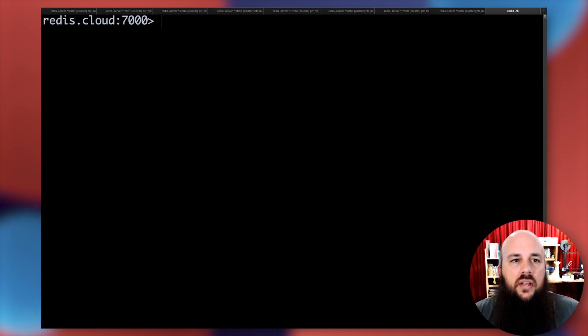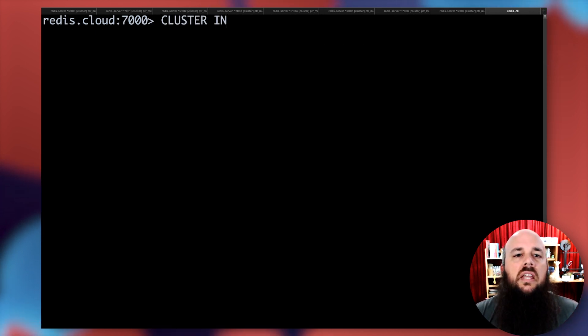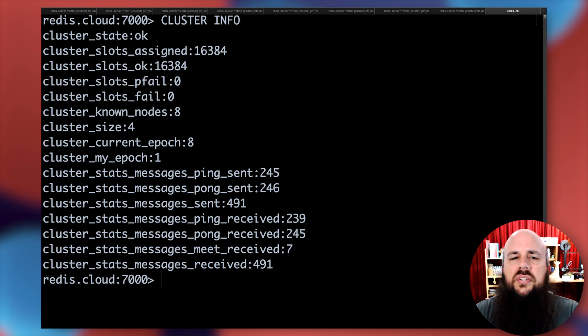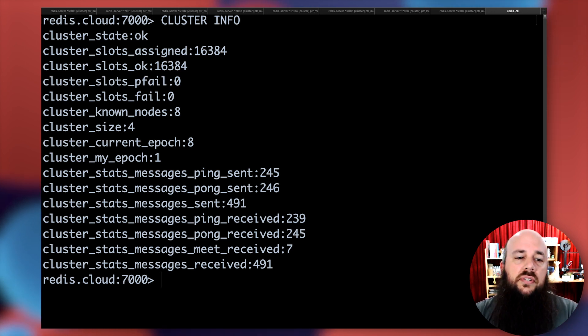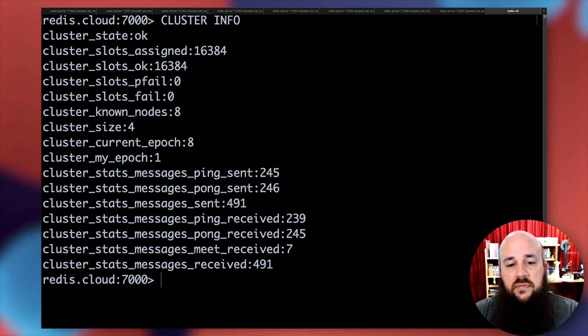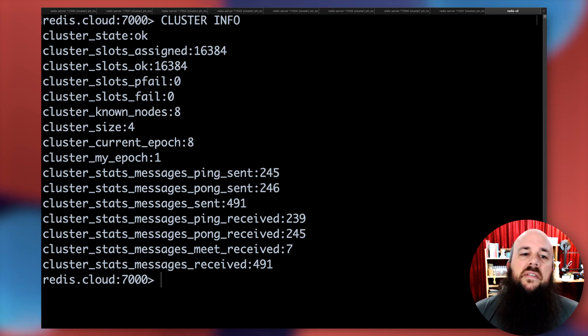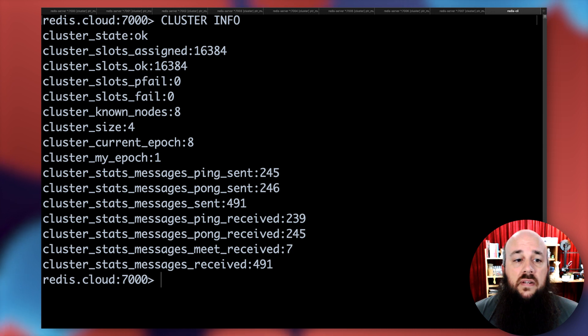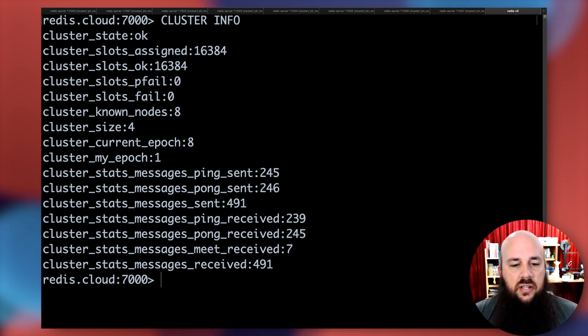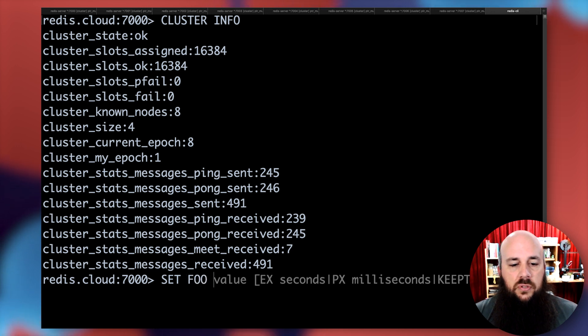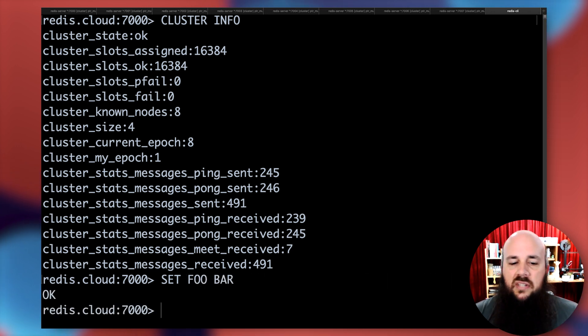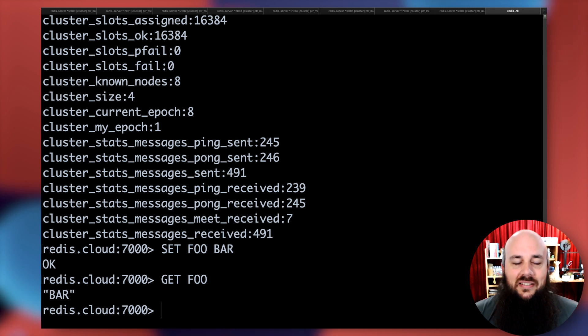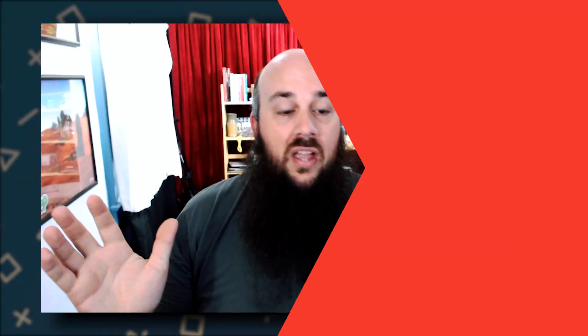We can also do the cluster info command. This will give us top level information about our cluster - how many messages sent, received, cluster size, number of nodes, any failures, just making sure we have enough slots and everything's okay. And as always, set foo bar. It's great, it still works. It's still a database. That's pretty much it.